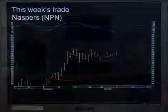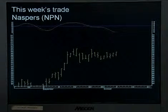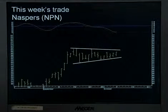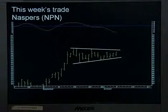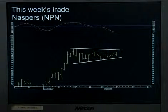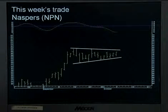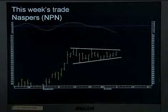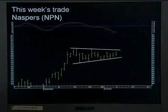Zooming in on the last six or seven weeks of trade, what I can see is a triangle pattern that's been unfolding on NASPERS. Typically these triangle patterns will break in the direction of the trend — two out of three times they break in the direction of the trend. That's a 66% probability that it will break higher from here, which to me is a pretty good probability and I'll take that trade.